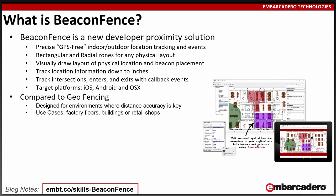So what is a beacon fence? Beacon Fence is a new developer proximity solution from Embarcadero Technologies. It gives you GPS-free indoor and outdoor location tracking and events that take place as the user of the smartphone application moves inside of an area or inside of a zone.